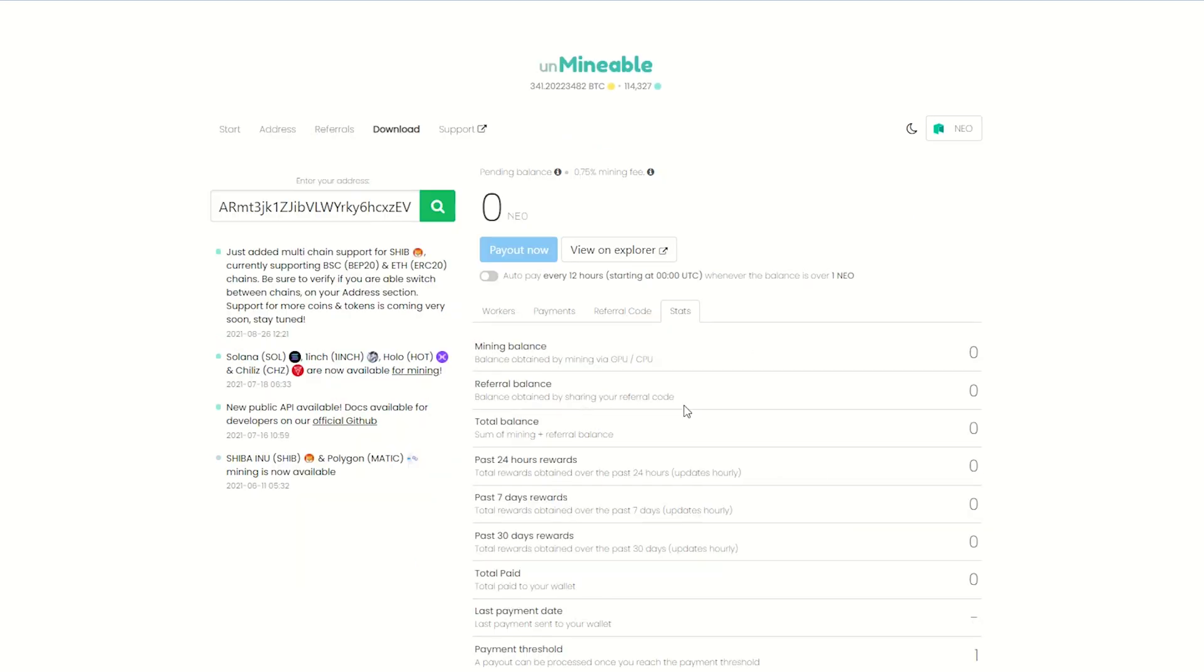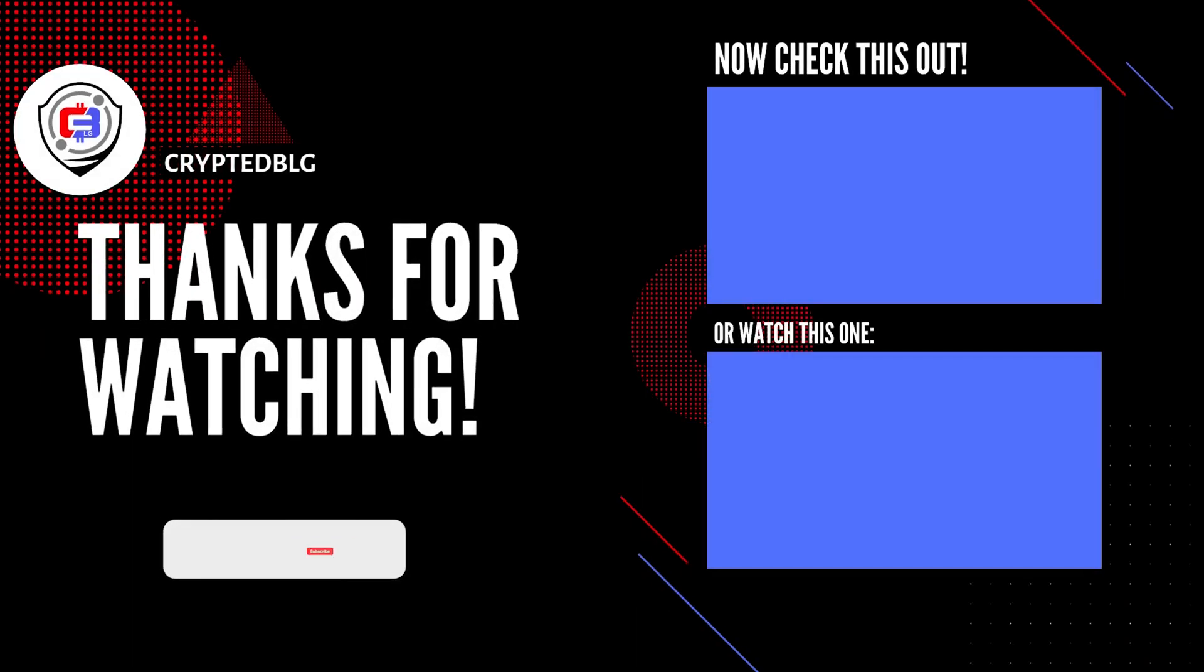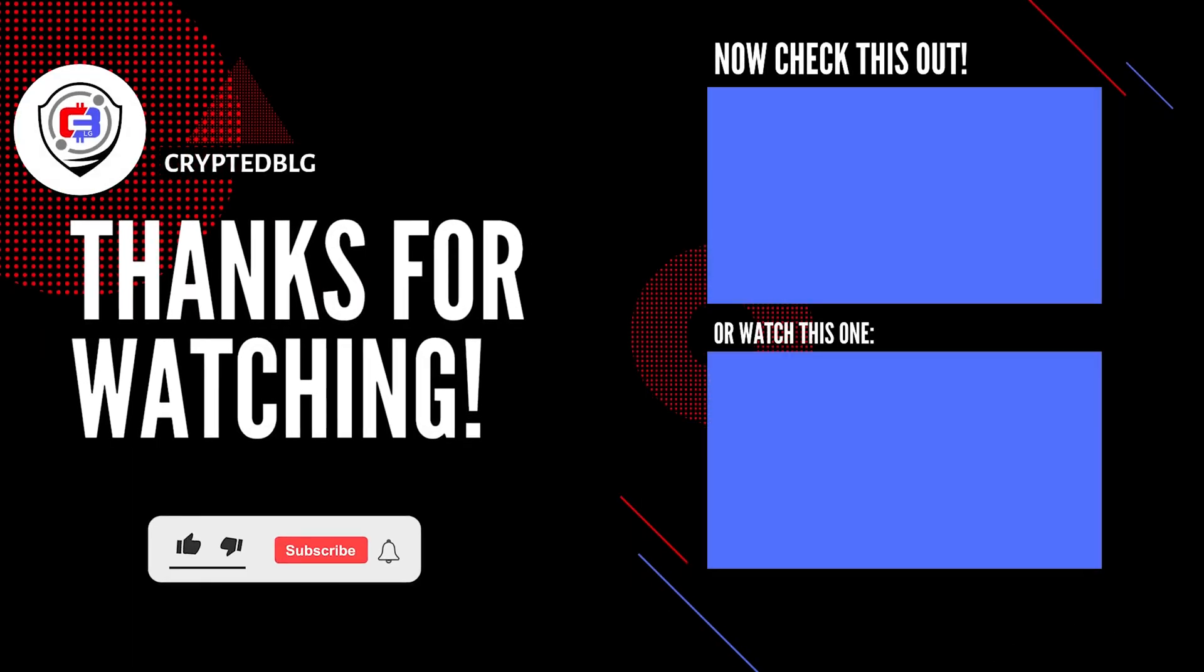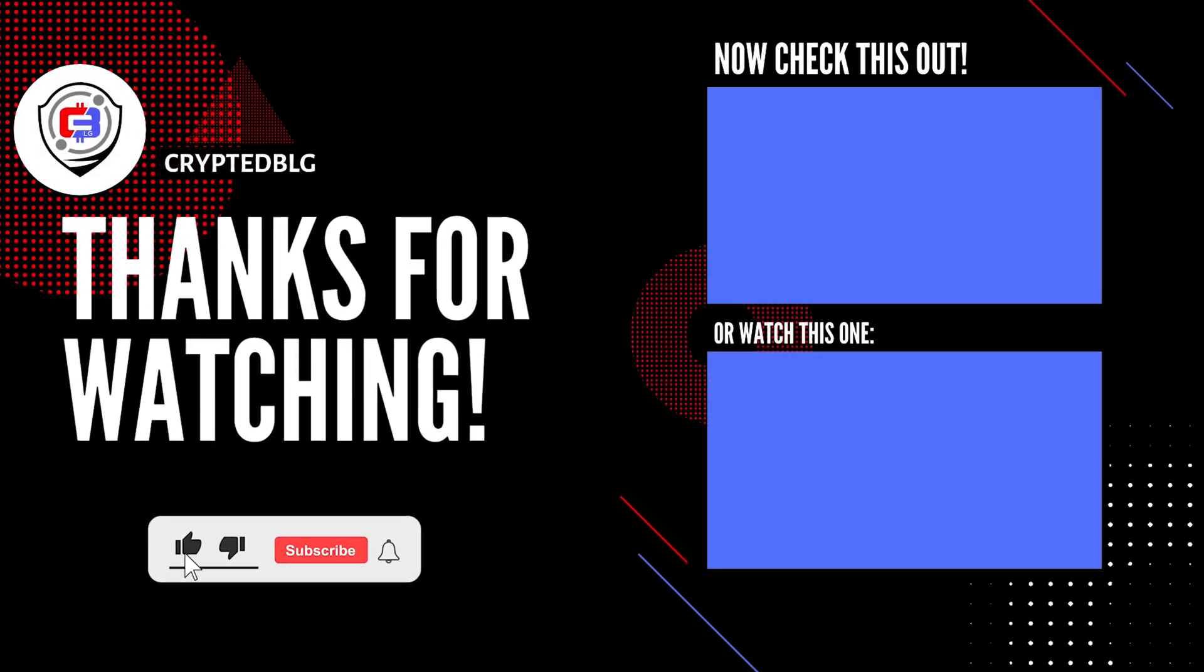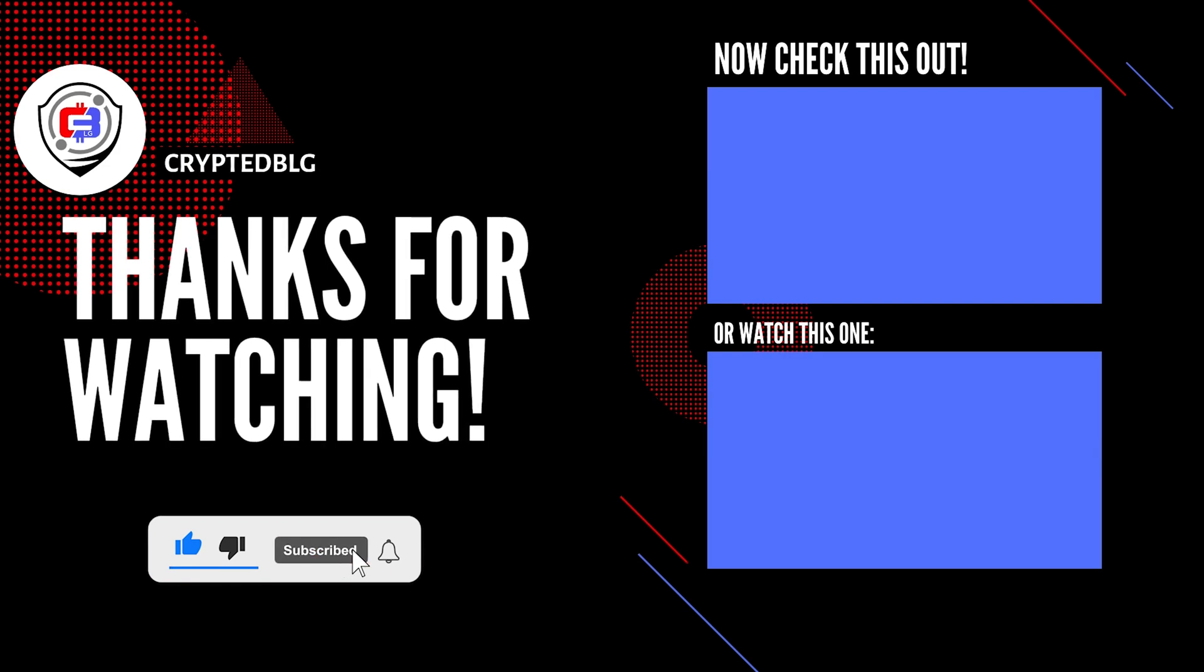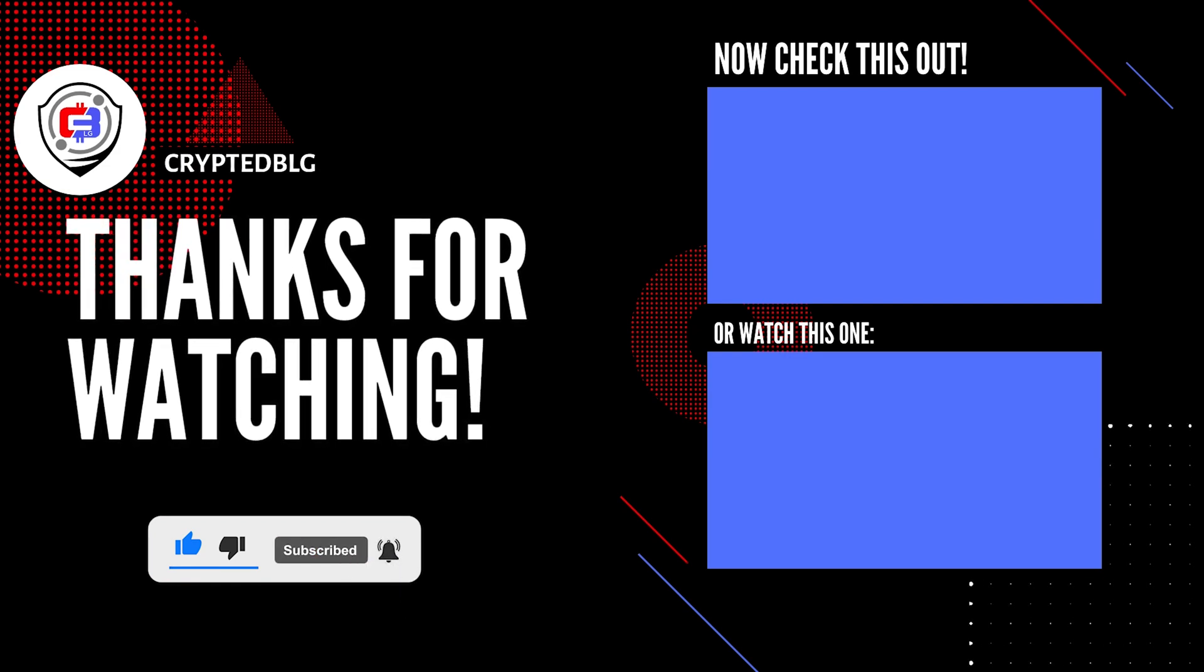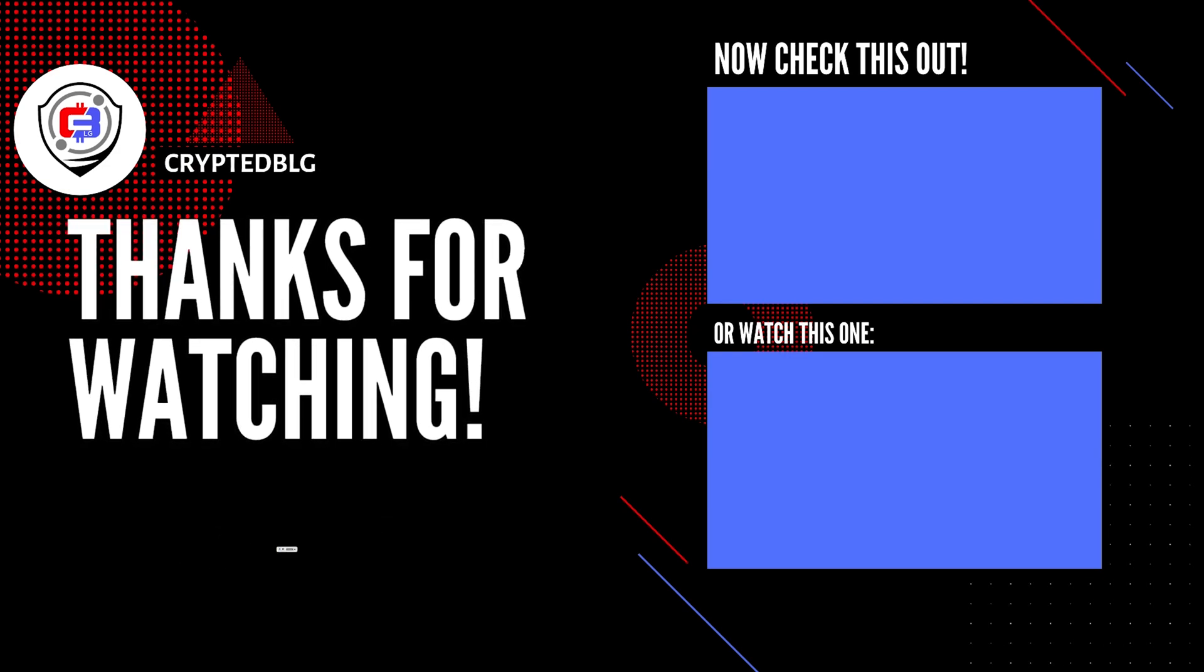That's it for this video. Hopefully you got this miner set up. Let us know what you think in the comment section. If you like the video, give it a like, subscribe, and we'll see you in the next one. Thanks for watching.